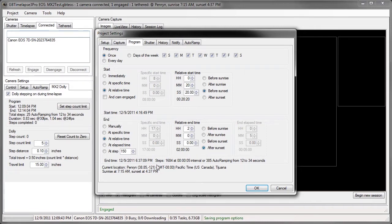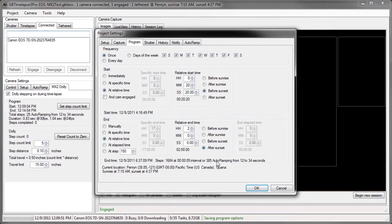With those settings, it says the steps will be 1,684 steps at a 5-second time-lapse interval, or 385 steps using auto-ramping from 12 to 34-second time-lapse interval.